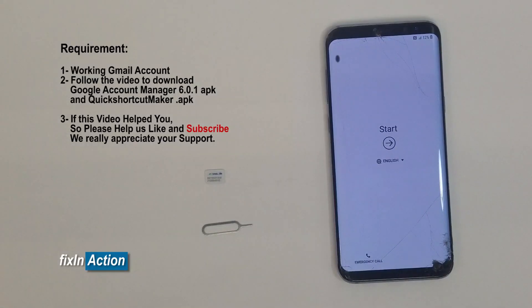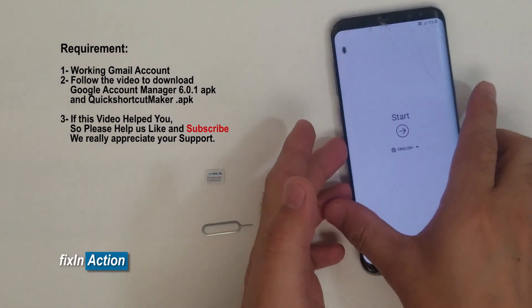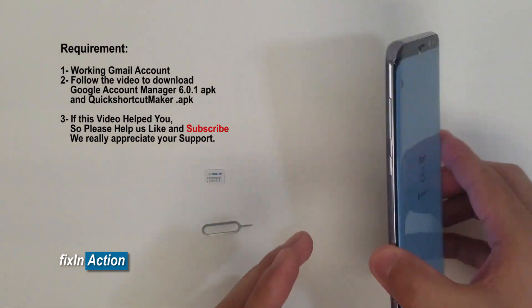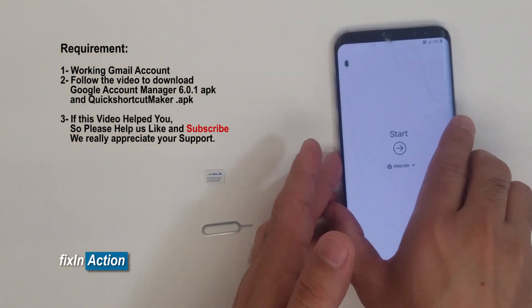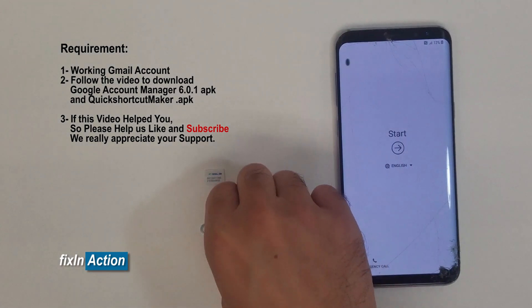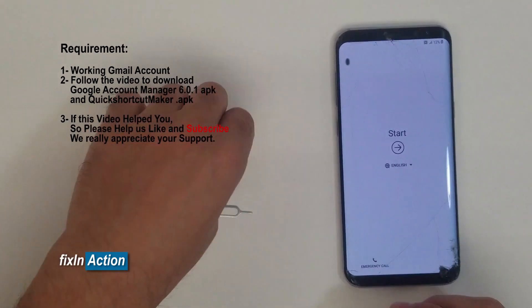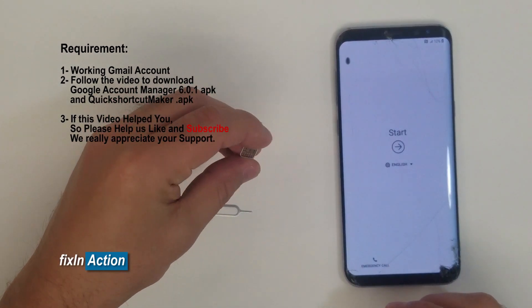Hi everyone, welcome to Fix an Action YouTube channel. Here we got another video for bypassing Google account from Samsung Galaxy S8 Plus. We got this phone and it has a Google account. For this method you will need a SIM card ejector and a SIM card with a PIN code lock.